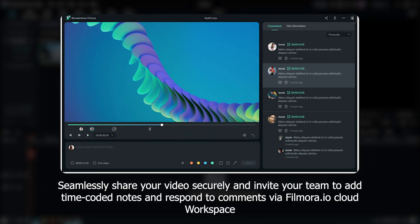Seamlessly share video securely and invite your team to add time-coded notes and respond to comments via Filmora.io cloud workspace.